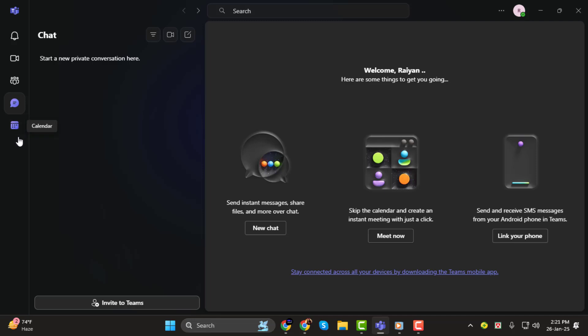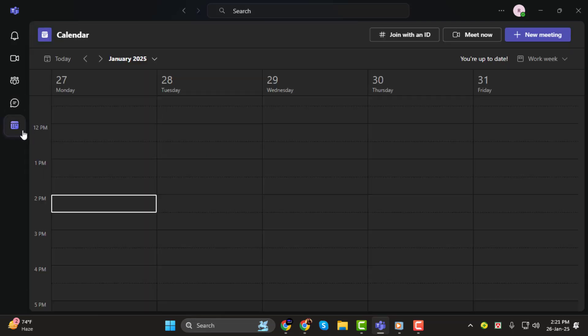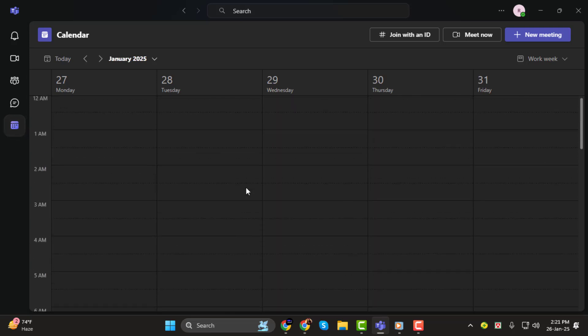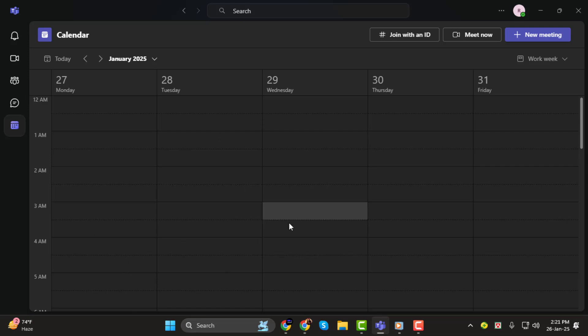Step 2. Next, head over to the left-hand menu and click on the Calendar tab. This is where you can view your upcoming meetings and schedule new ones. The calendar gives you a clear overview of your availability and makes planning super easy.